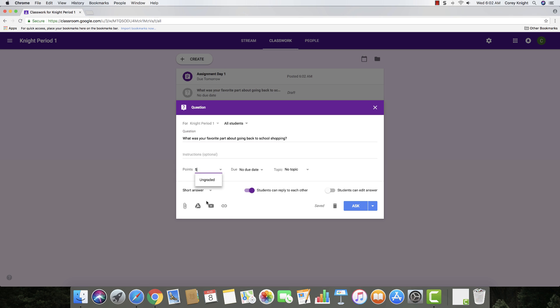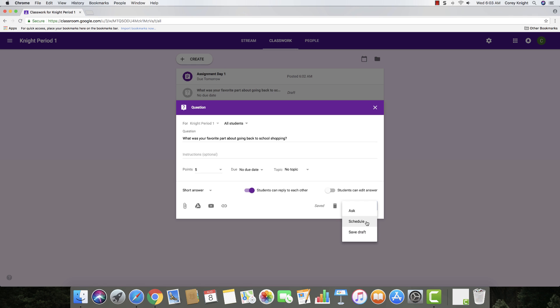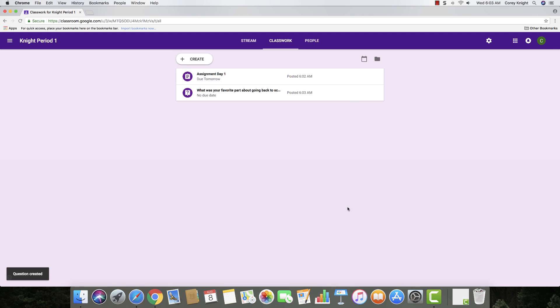And really what's going on here is we're just going to create a quick question for our students to answer, and you can either change it from short answer or to multiple choice. And if you want students to reply to each other, make sure that that toggle switch is turned to on. Then just click ask, and it's as simple as that.